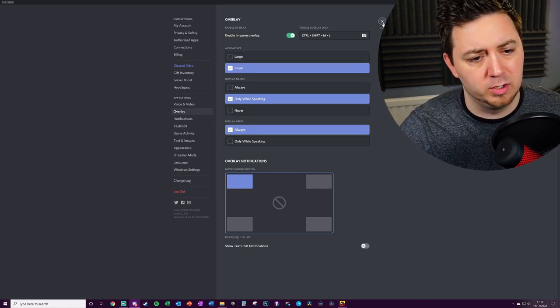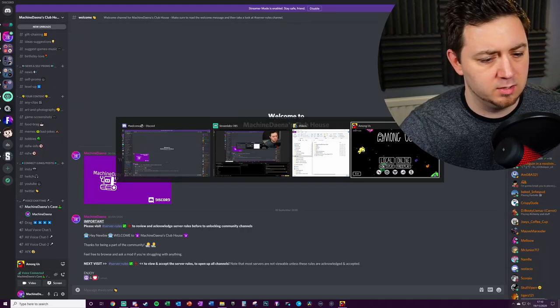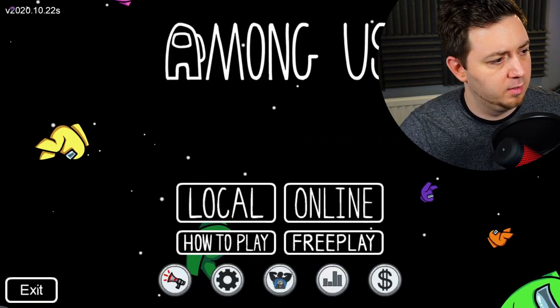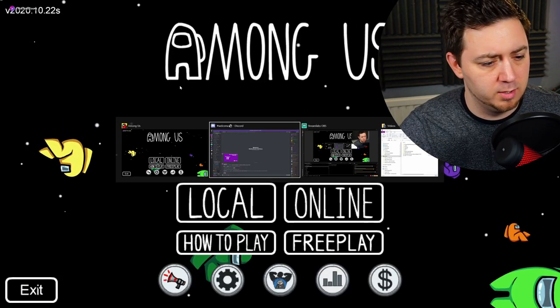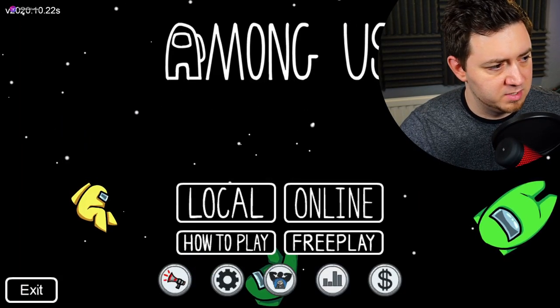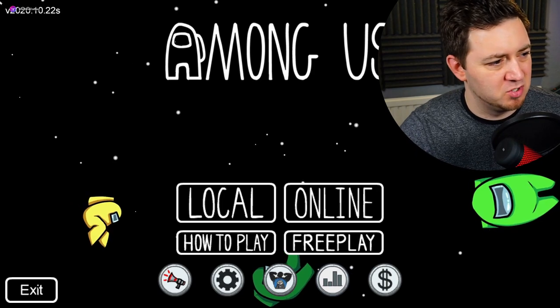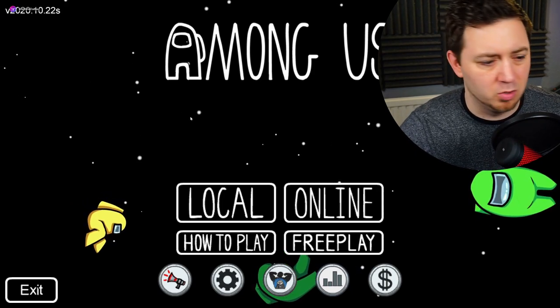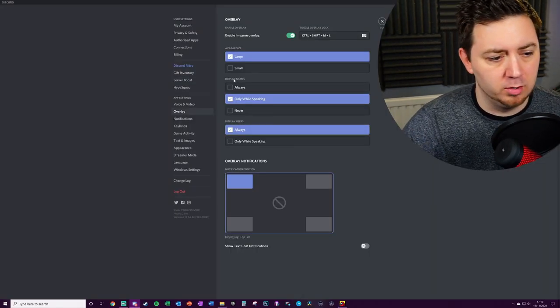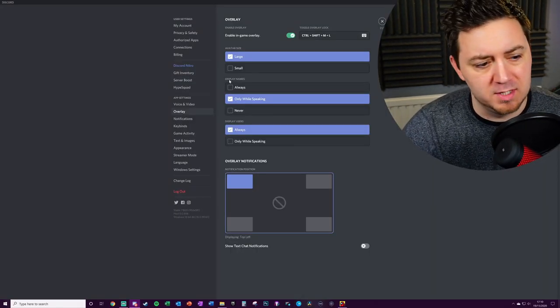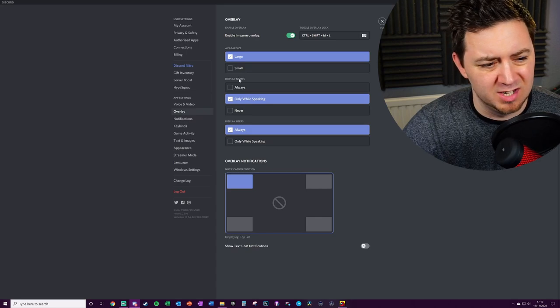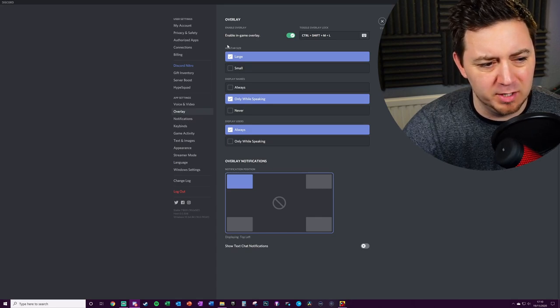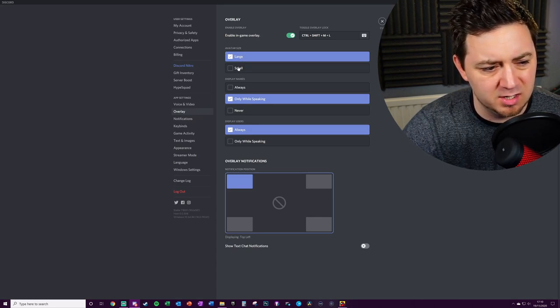I'll just show you quickly what small avatar looks like. There we go, it's just a little bit smaller. There's the larger avatar there. I personally prefer the larger one, it's a little bit easier to see. Then we've got the difference between display names and display users. Now it's a little bit weird that they've said avatar size here, but then they've put this one as display users.